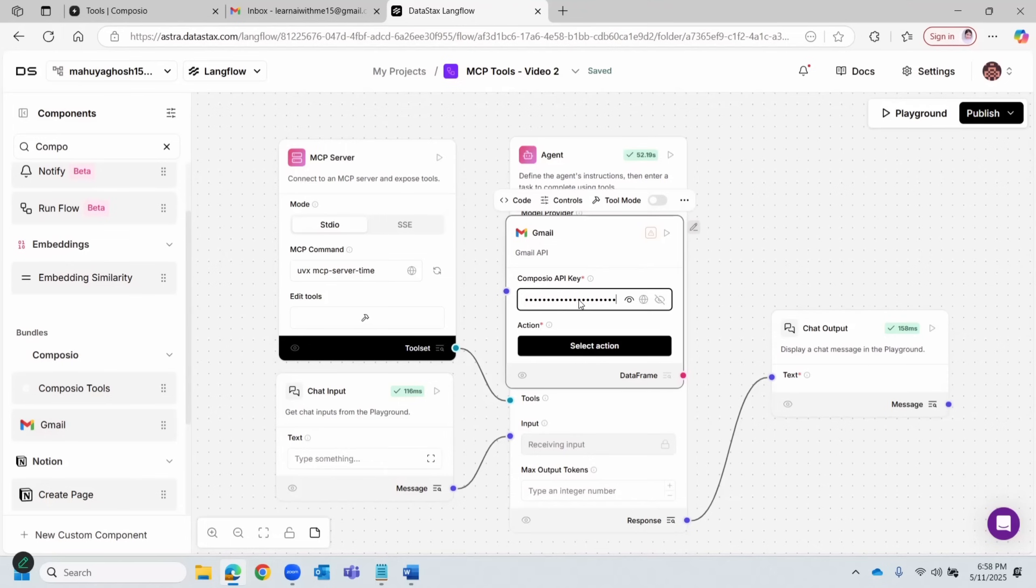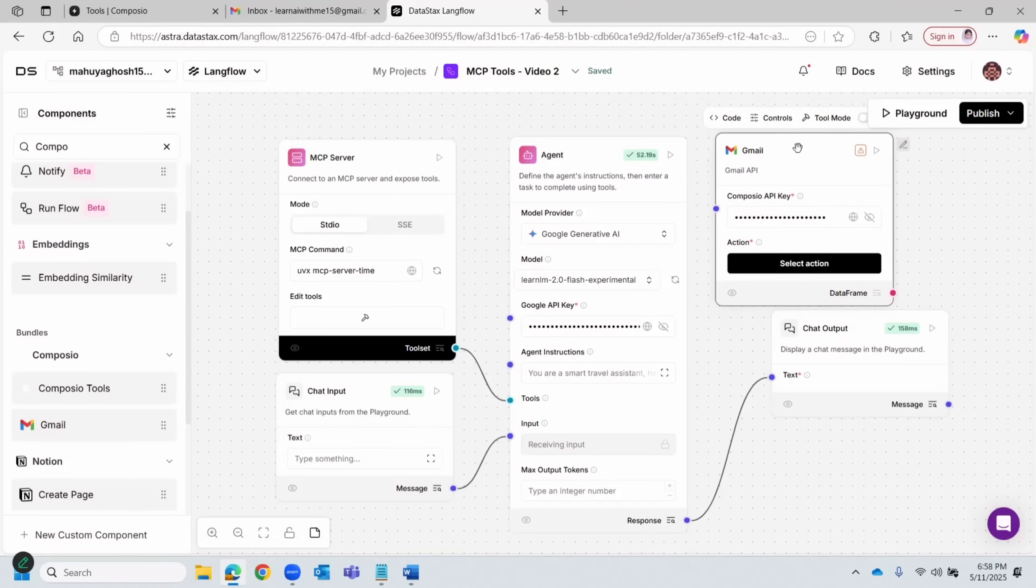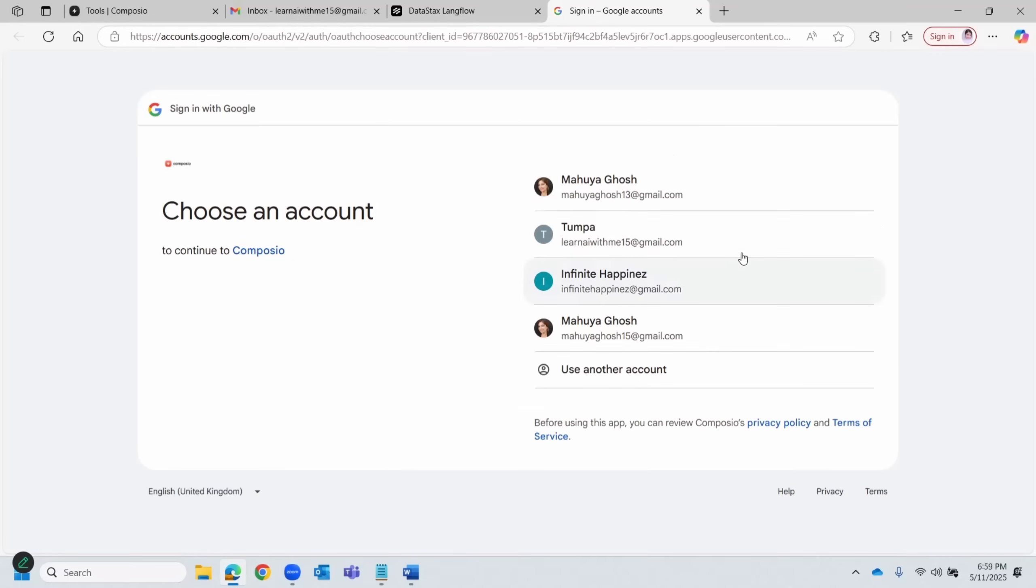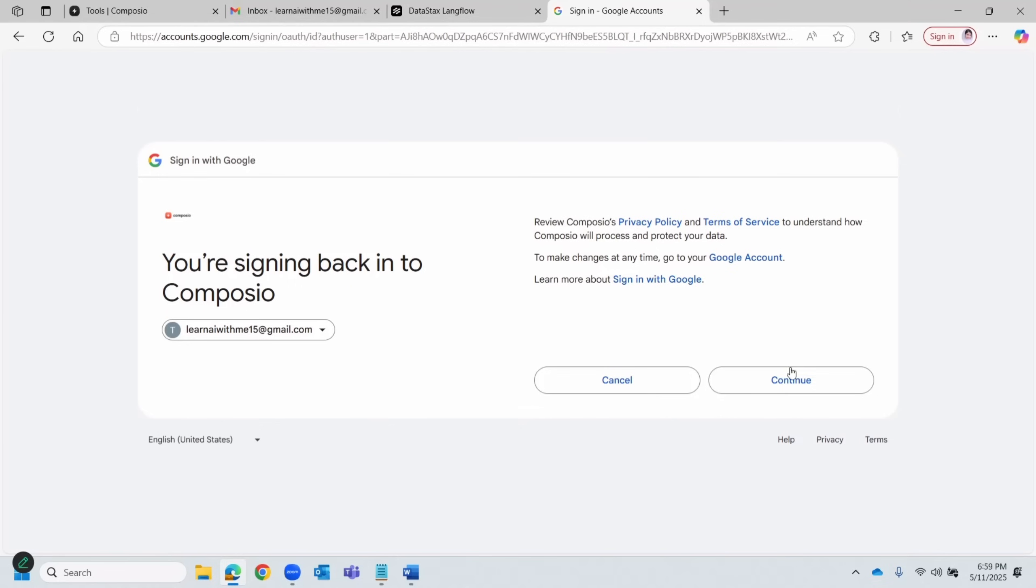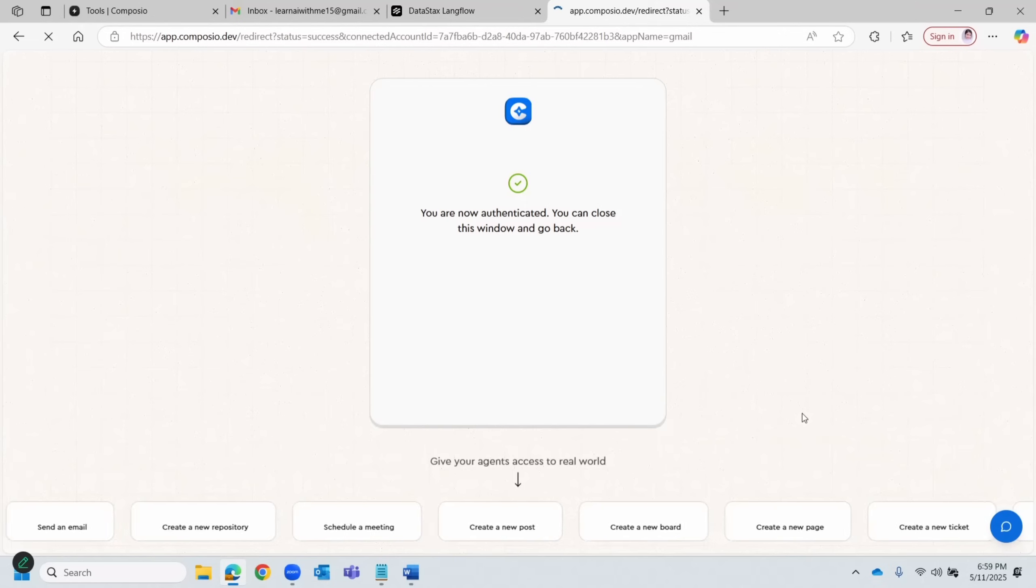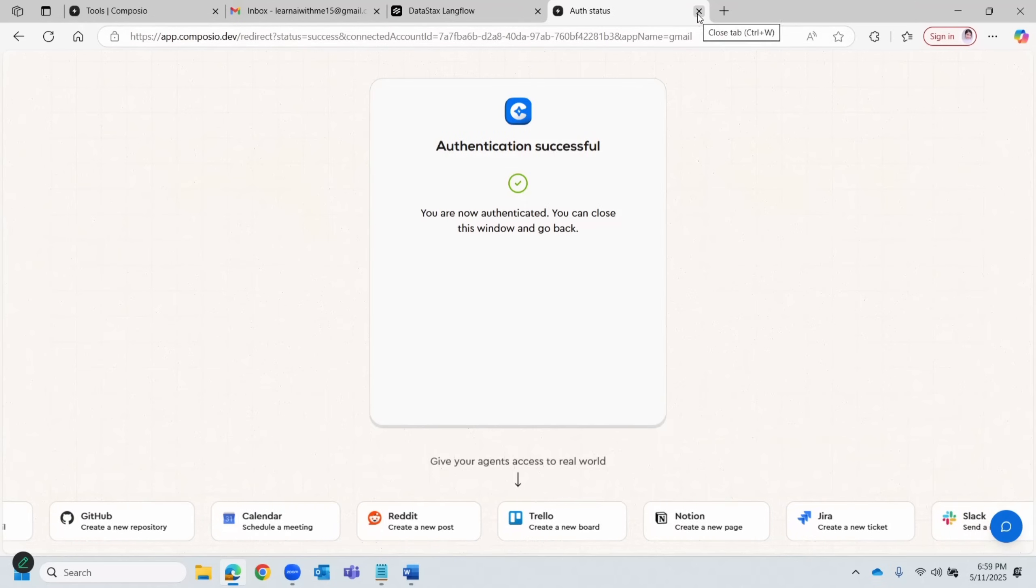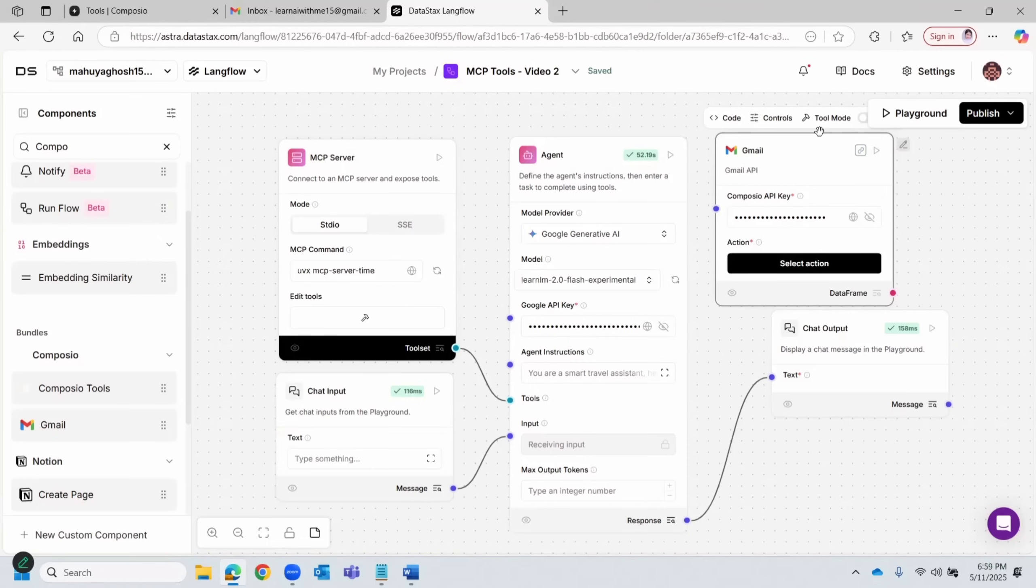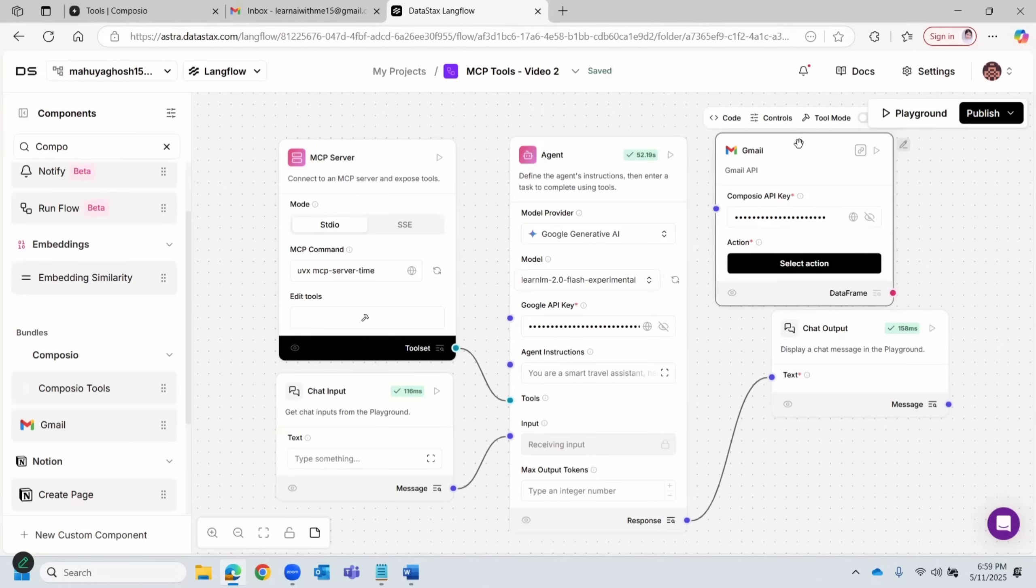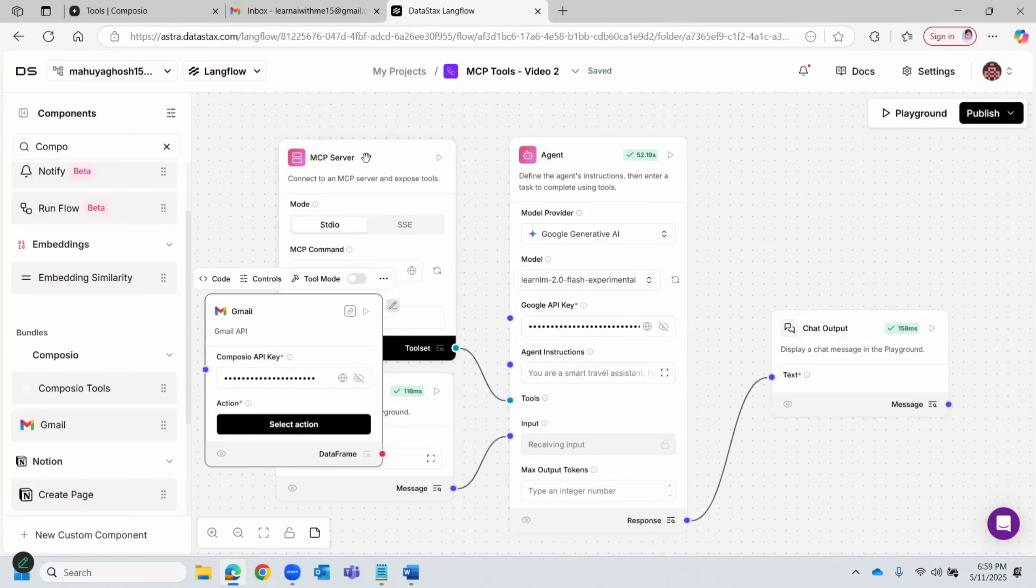Now, very quickly, all that we have to do is key in the Composio API key. Once you enter the API key, next you would have to connect, basically authenticate. Let's click on this. It will take you for authentication. Select your registered email ID, click continue, and authentication is done. Authentication is successful.